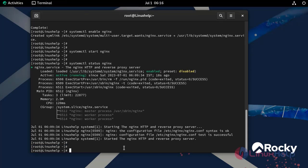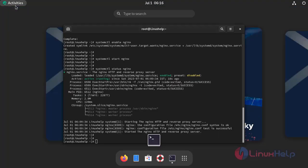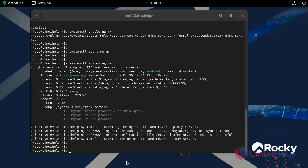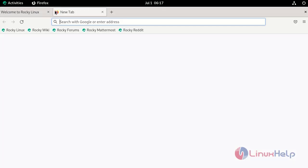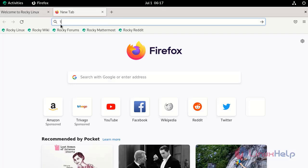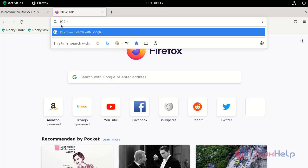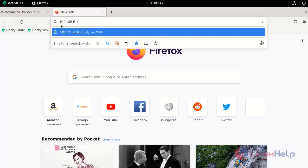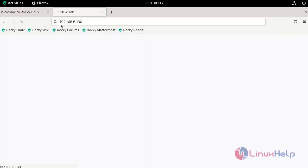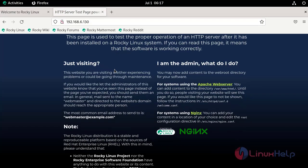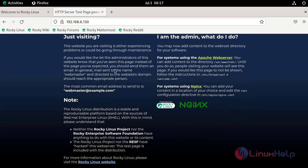Now go to your browser and search your server IP address. You should receive the default nginx loading page. By this the installation of nginx web server has been completed.